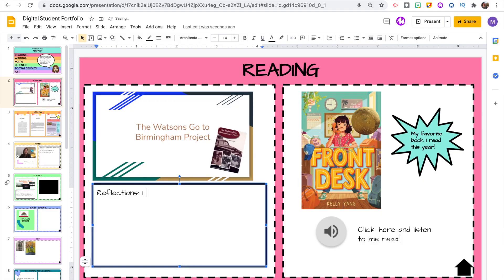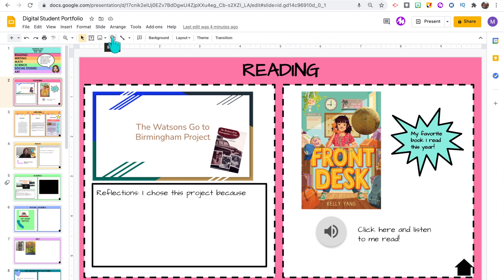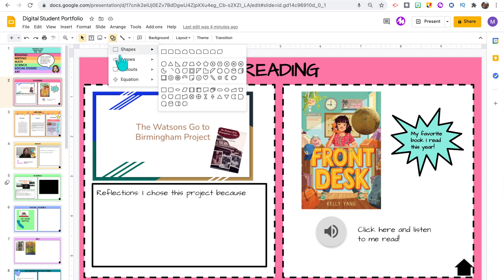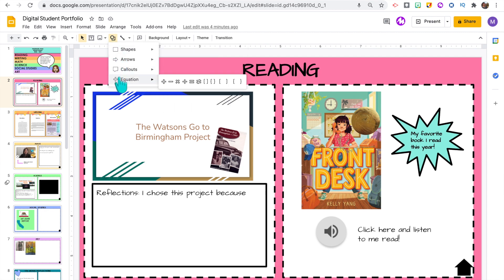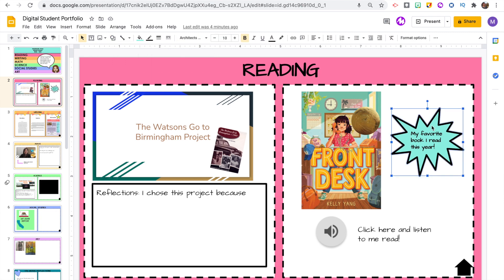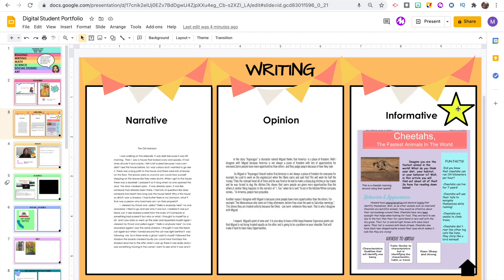Students can also use text boxes to reflect on what they're most proud of, what they've learned, and why they chose that project to be part of their student portfolio. Students can also use the shape tool to add a little bit of personality to their portfolios — they can add speech bubbles, or here on the reading slide, I had them write what their favorite book was and it really stands out.